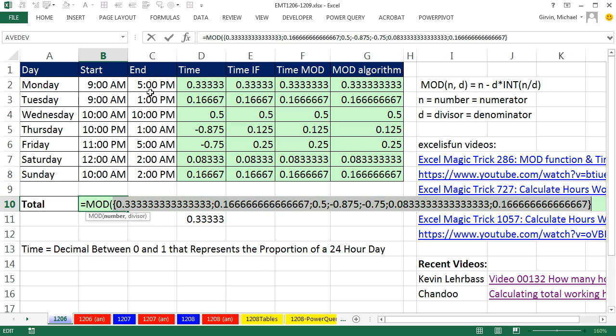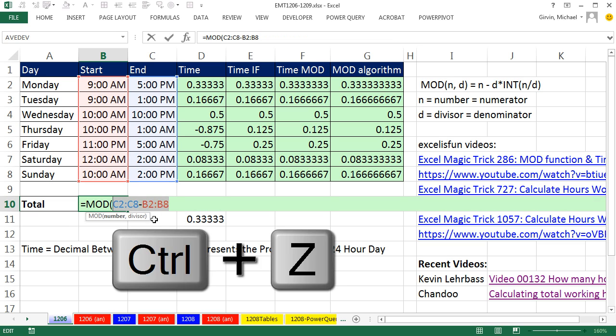Boop, boop, boop. And there's our minus 0.875. So it's simulated inside a single cell, our entire column. Control Z.